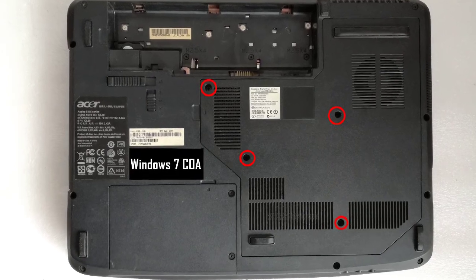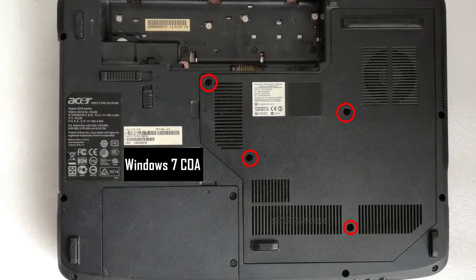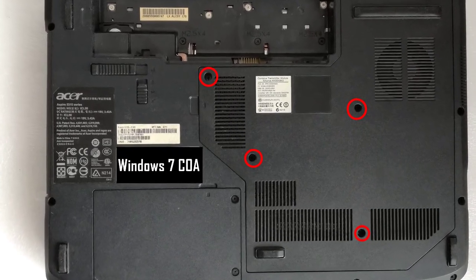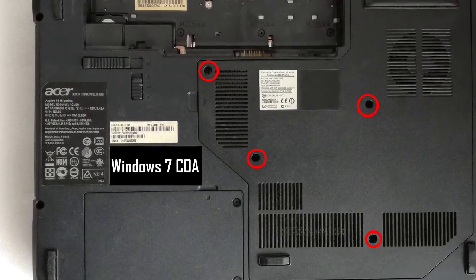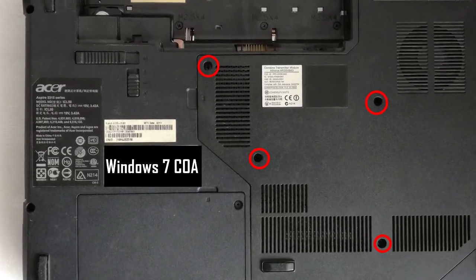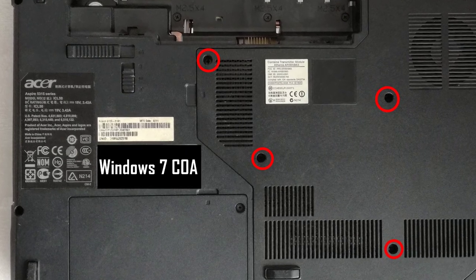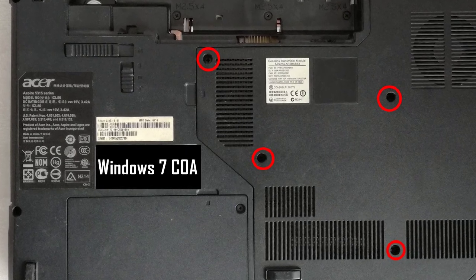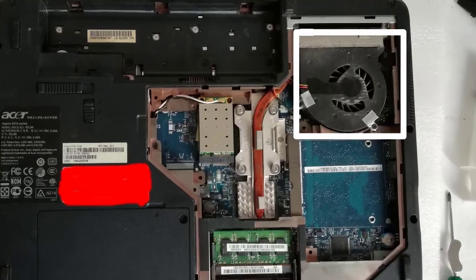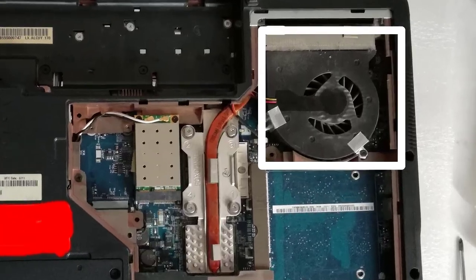I removed the power adapter cable and flipped up the laptop. I removed the 4 screws with a Phillips screwdriver and removed the back cover.